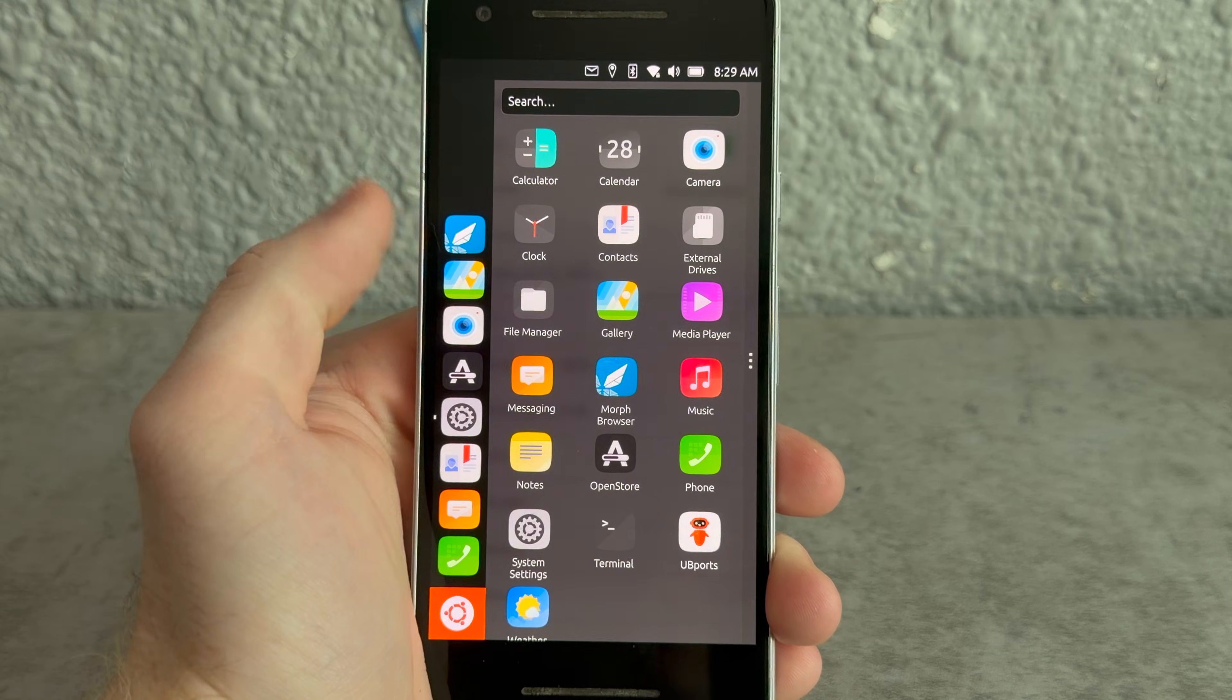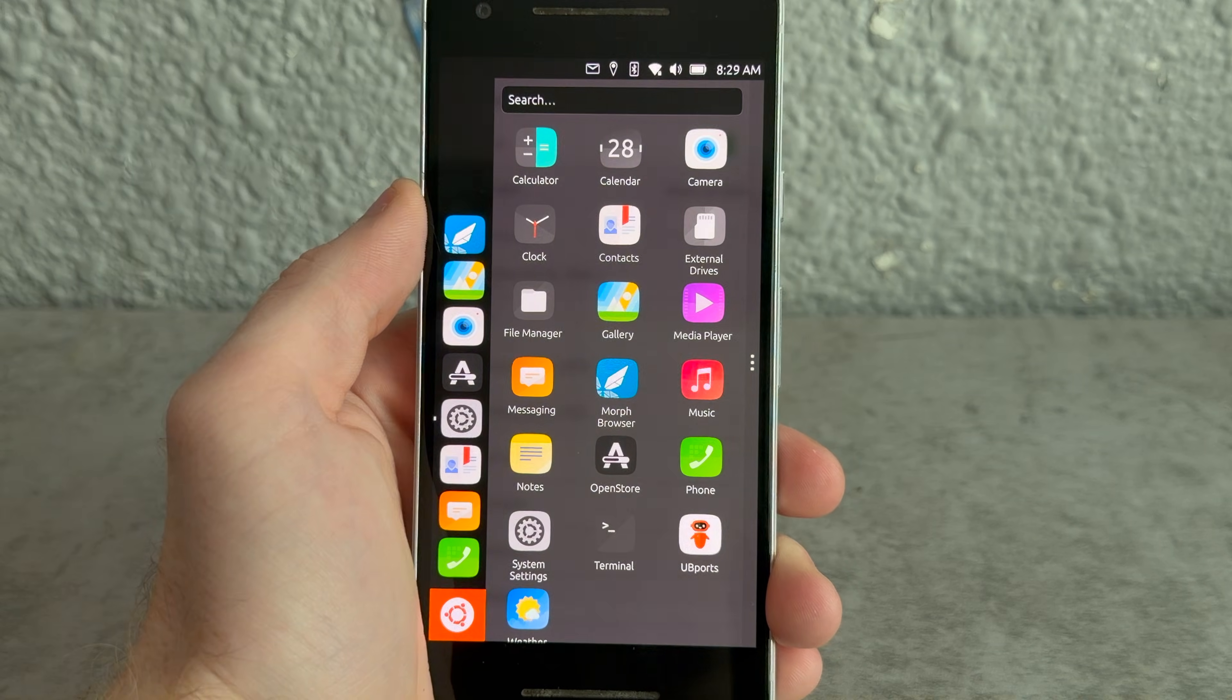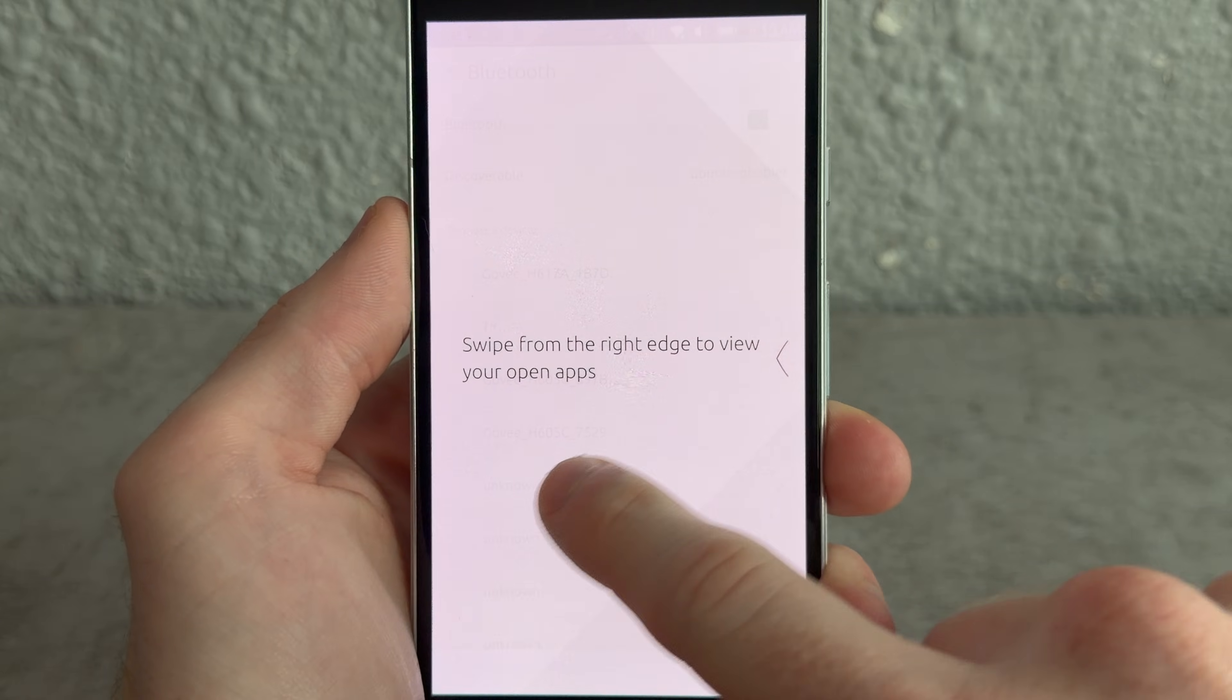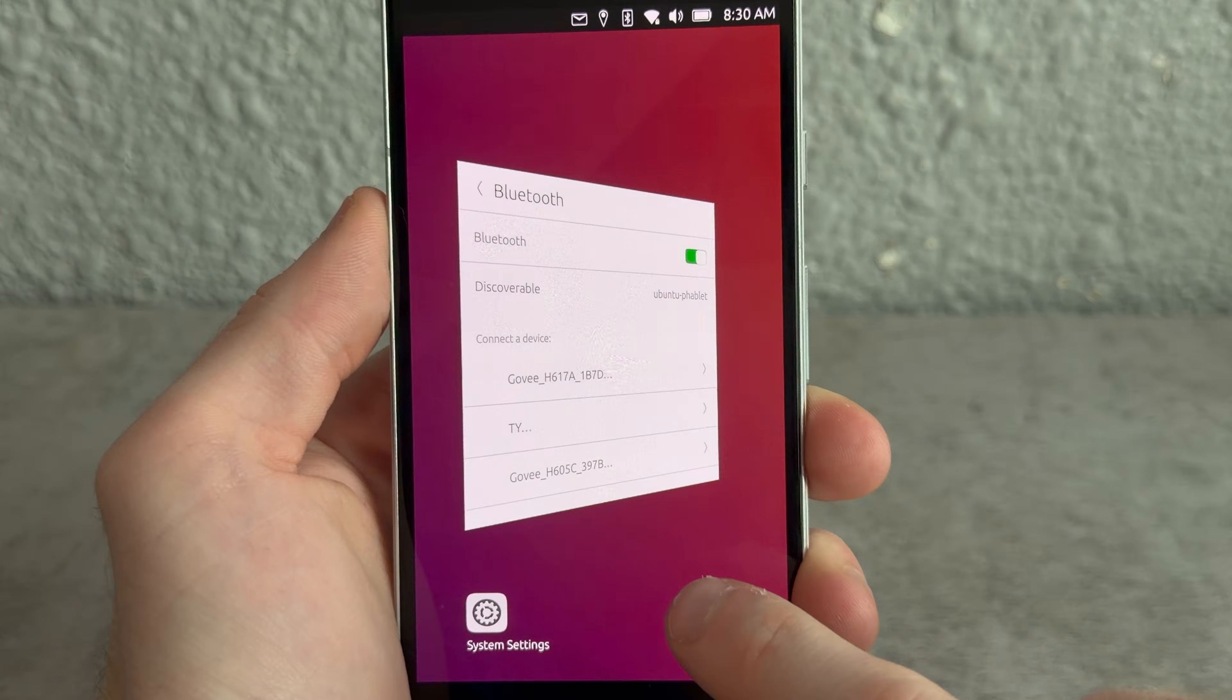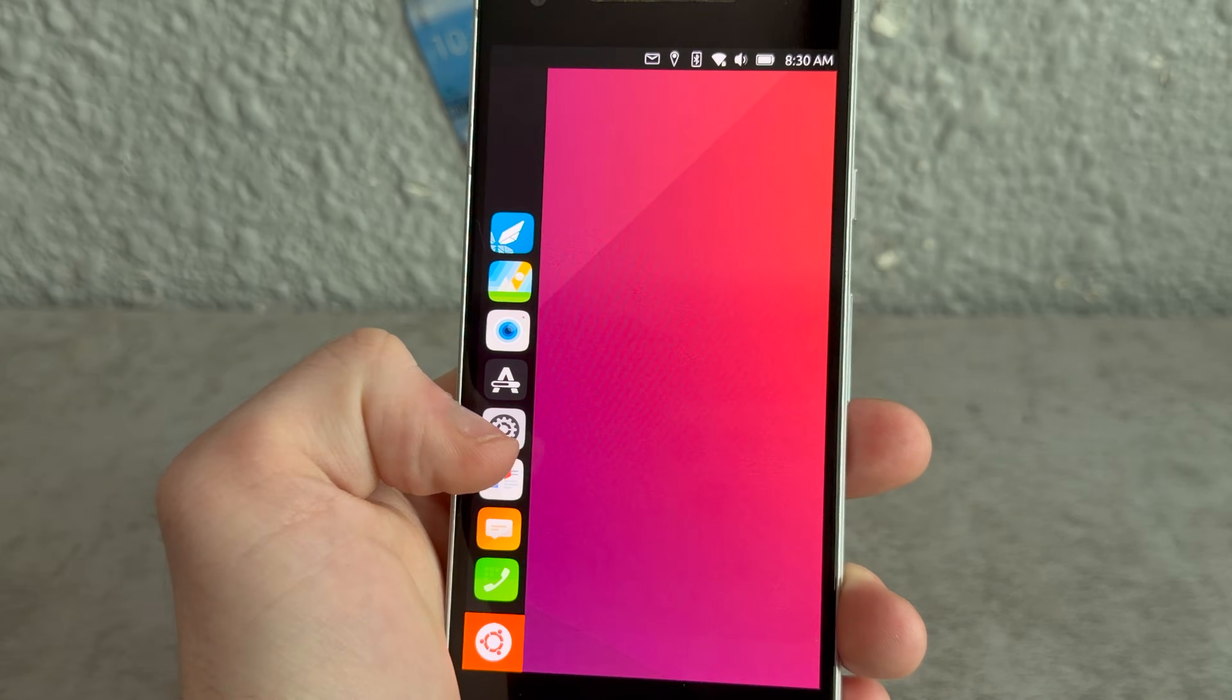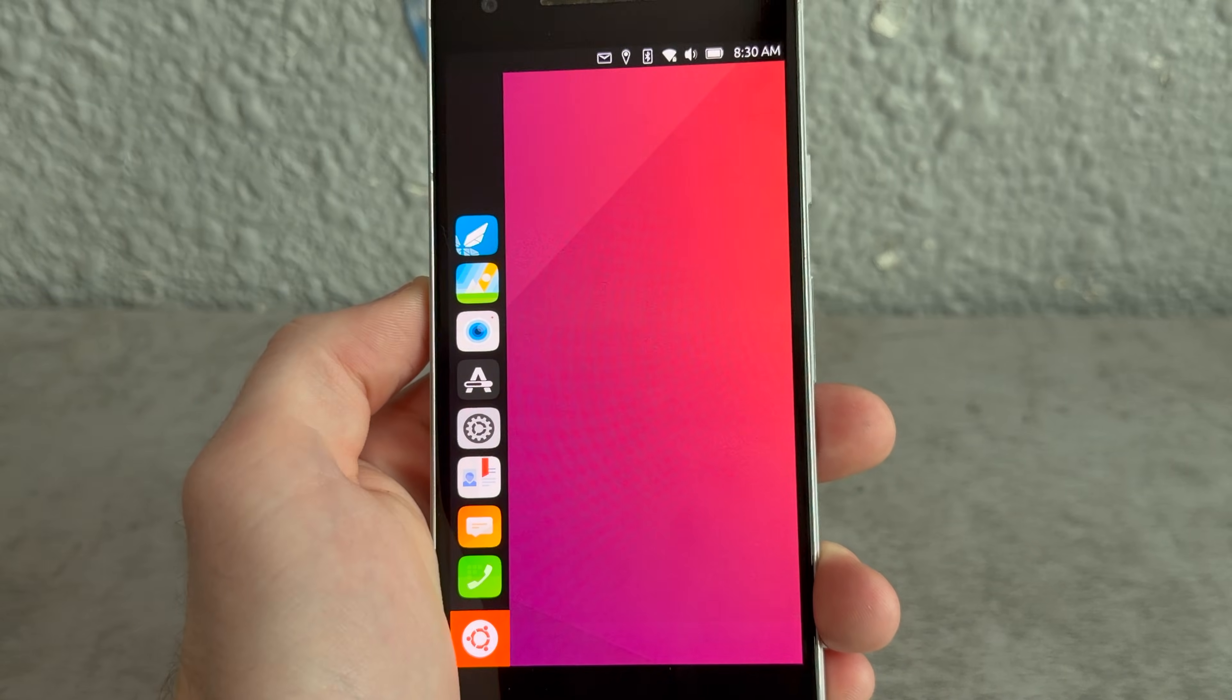Long swipe from the left edge to open the application drawer. Oh okay, so that's like your launchpad. Swipe from the right edge to view your open apps. Oh, that's pretty cool. Okay, first things first, let's hit up settings.